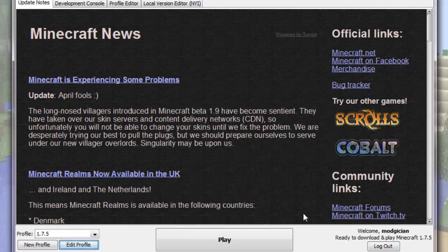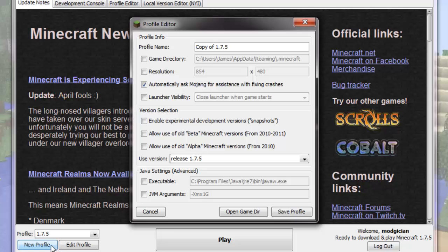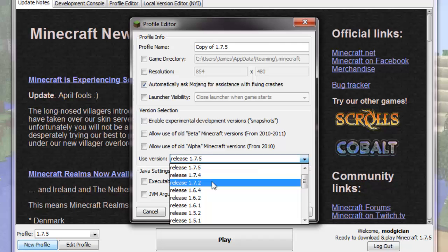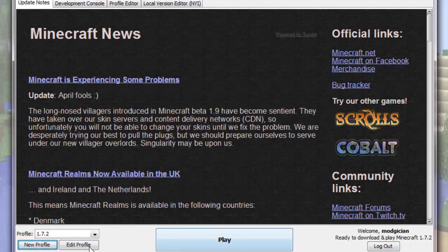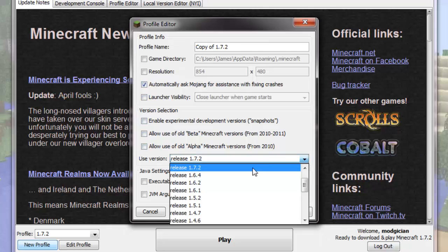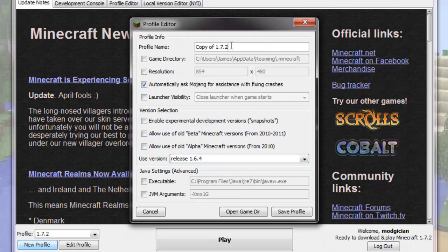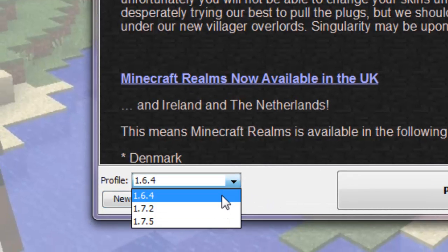So we now know that launching the profile called 1.7.5 will launch the 1.7.5 version of Minecraft. Let's also create a couple more profiles. So click the New Profile button here, change the Use Version drop-down to 1.7.2, then type 1.7.2 in the profile name box, and click the Save button. I'm also going to make one for 1.6.4. The reason for this is that at the time of making this video, there's very few mods that have been released for Minecraft 1.7.5. There's a few out for 1.7.2, but there are lots of mods available for 1.6.4, so I'm going to use that version.